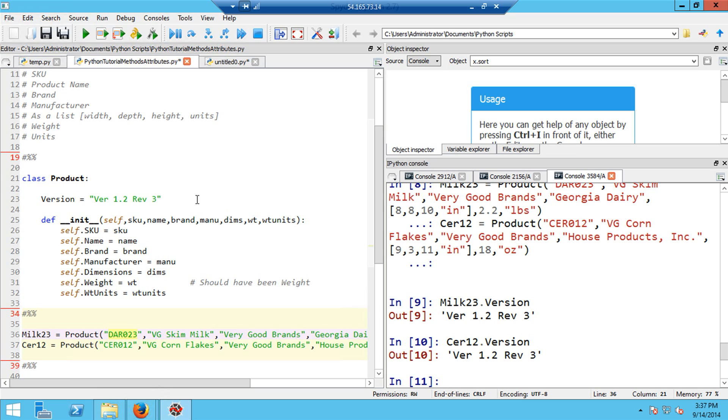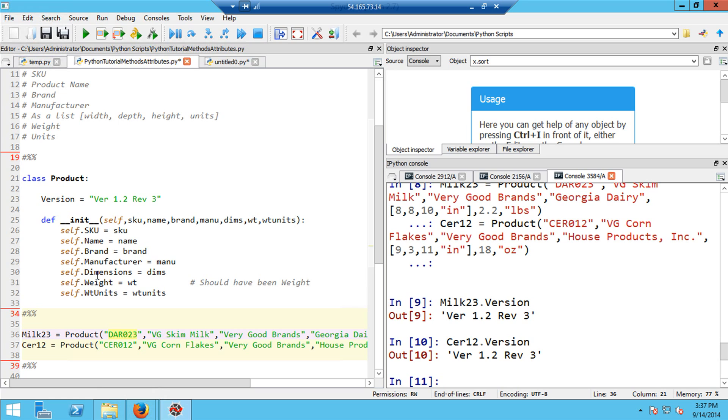Now I also want to be clear about a little bit of terminology. These variables that are associated with an object are called attributes. For example, version is an attribute which will be attached to every instance of this object product. All of these variables that are created dynamically are also attributes. For example, skew is an attribute as is name and so on. These are dynamically created and they can change depending on the particular type of instance that's created.